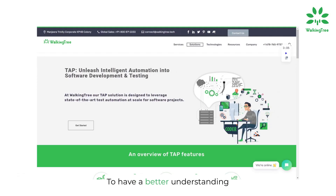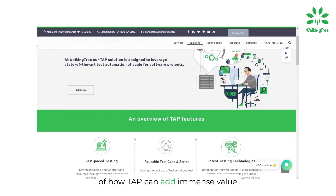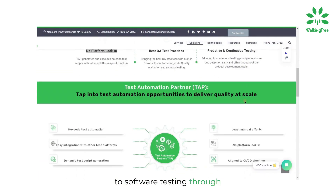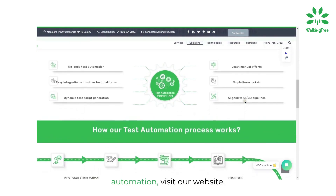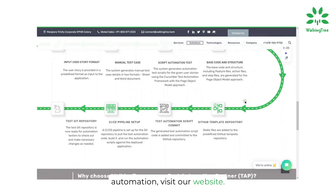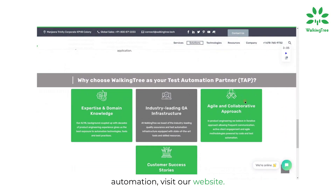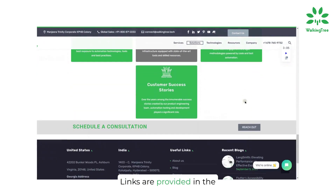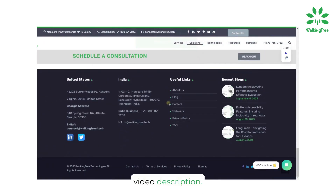To have a better understanding of how TAP can add immense value to software testing through automation, visit our website. Links are provided in the video description.